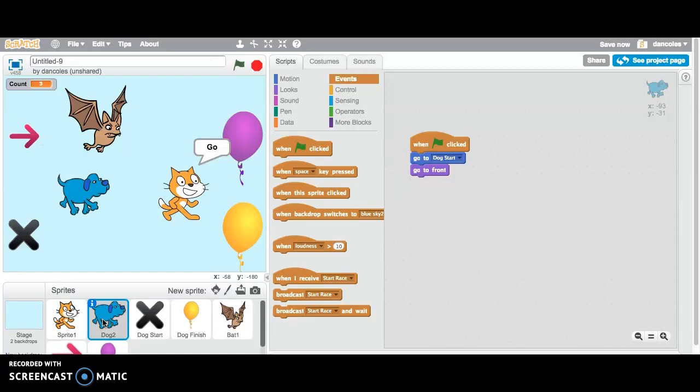And what I want you to pay attention to is I want you to see how the two wait until blocks together make the player press the M key and then release it again and again to move their character. Just keeping your finger on the M key won't work.